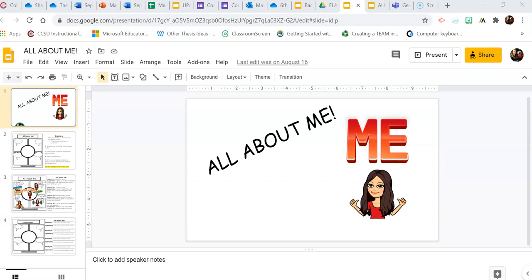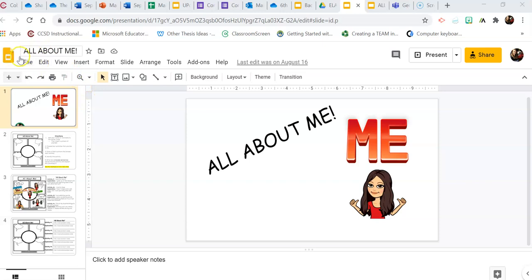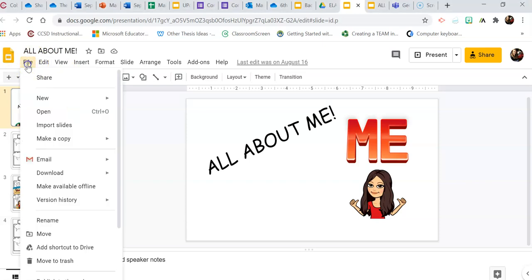There are a couple simple steps to downloading your slideshow into PowerPoint. The first thing you're going to do, of course, is open up your Google Slides. When you have your slideshow open, come over here to the left-hand side at the top and look for File. Click File.